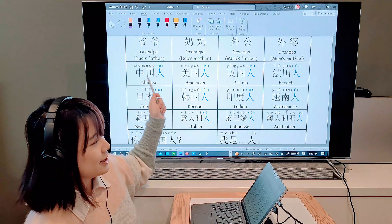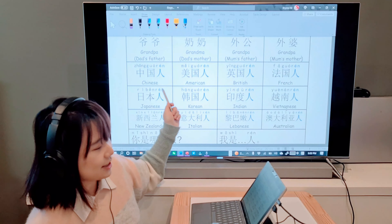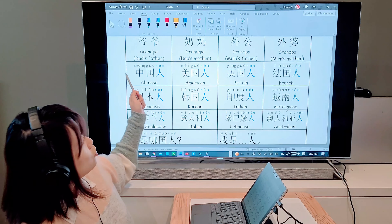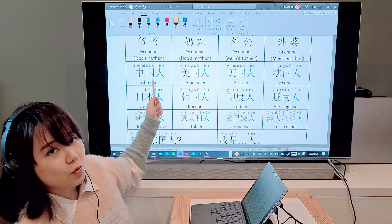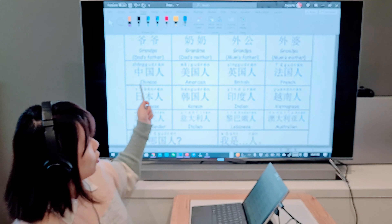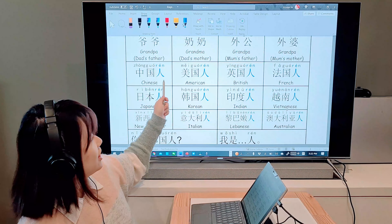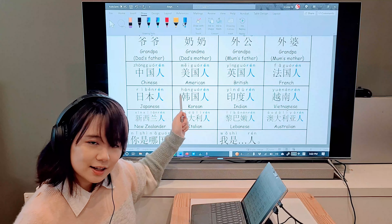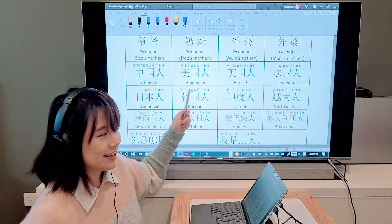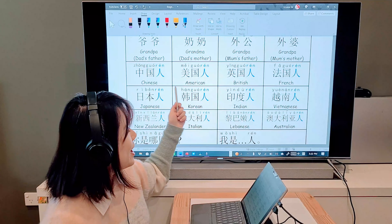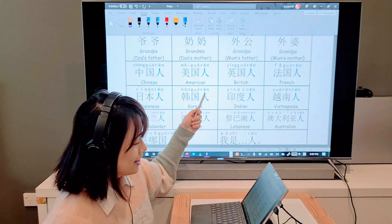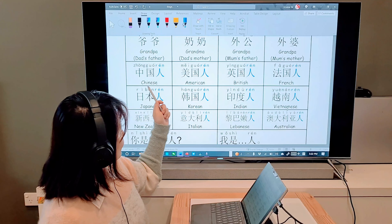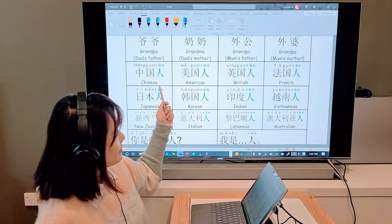So all these words for family members we have learned before. We are not going to talk about siblings, and I'll tell you why later. That's a quick revision of our family members — now let's go down to see the nationalities.